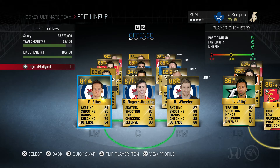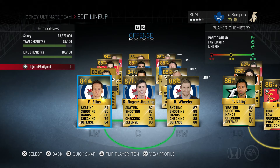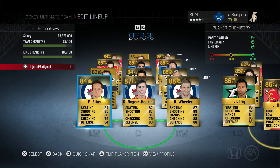Familiarity has to do with the team. If all your players are on the same team — and you can change that team in the game — they will have better line chemistry. On the left-hand side you can see that the line chemistry for my first line is 100, and my team chemistry is 87.